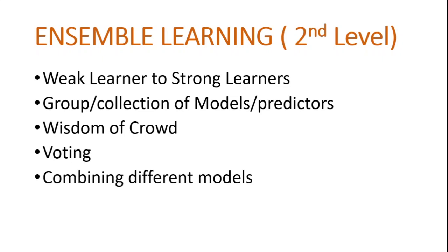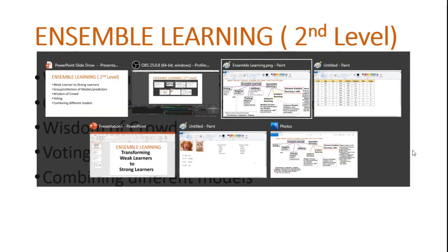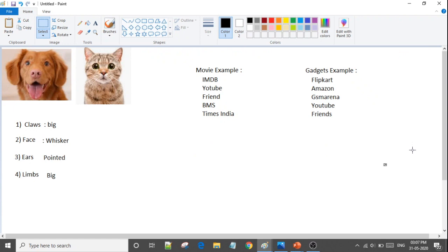Now I will show you an example from real life. I have taken three examples. First of all, consider dog and cat — you have to classify them. In classification, there are many algorithms, such as face recognition and image recognition. We take a simple example of cat or dog and we have to classify them as cat or dog.